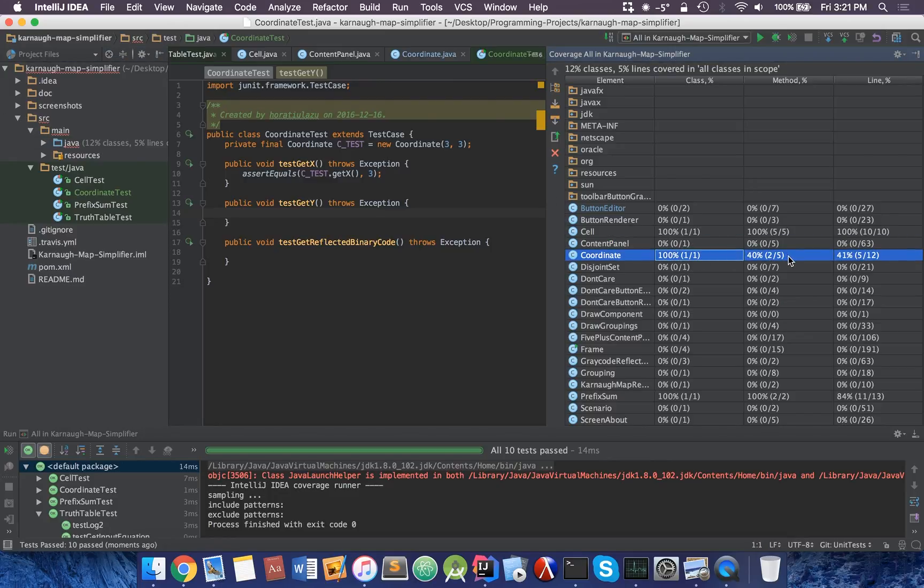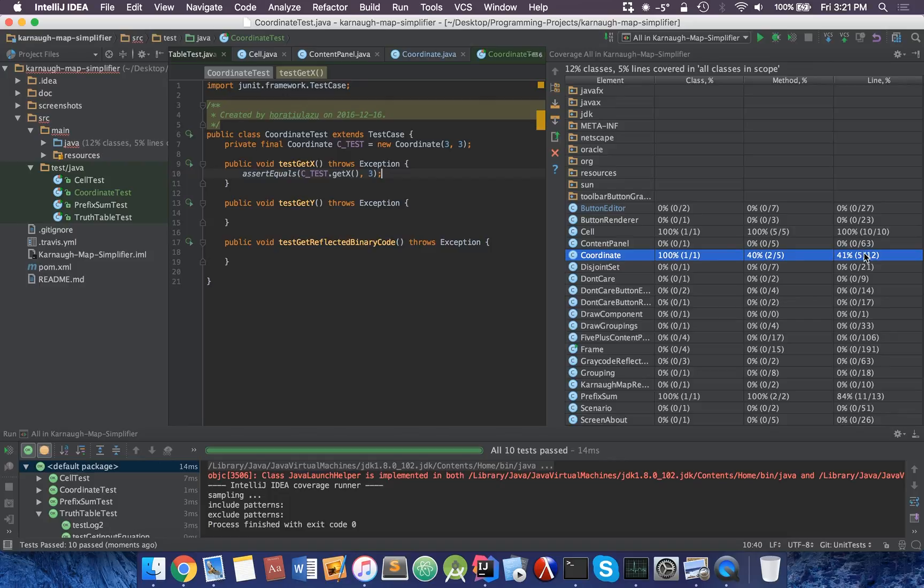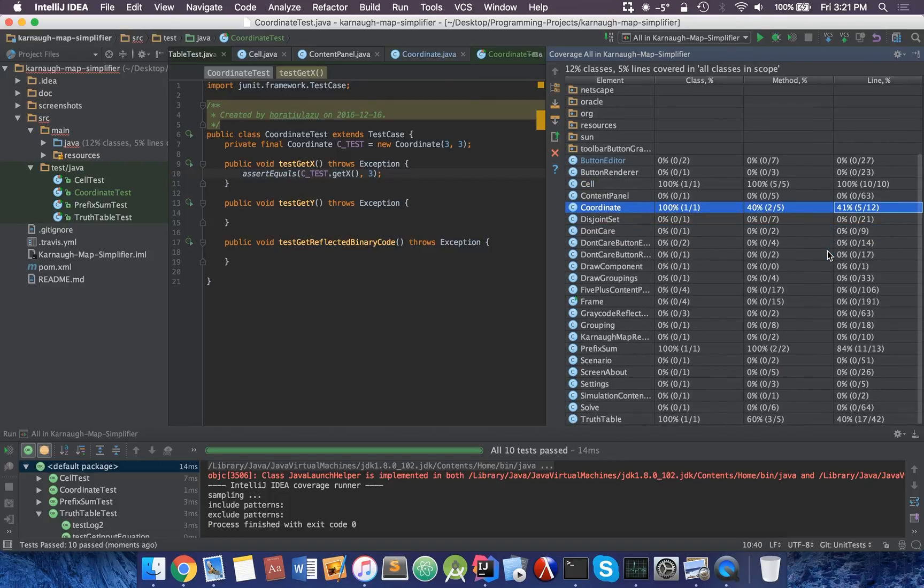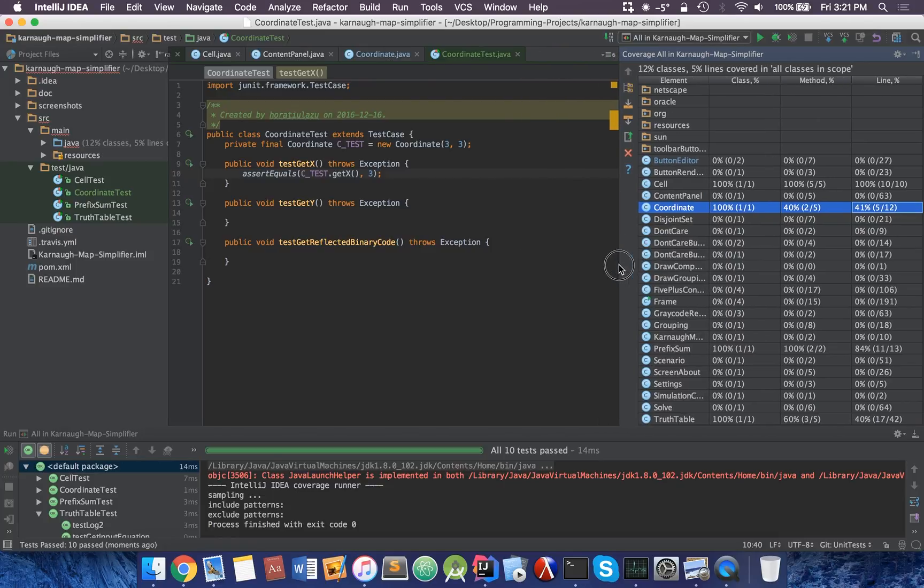Besides that, we also have impacting 40% of the methods. We're targeting the class constructor and we're also targeting the getHex method. And also 41% of the total line count in coordinate.